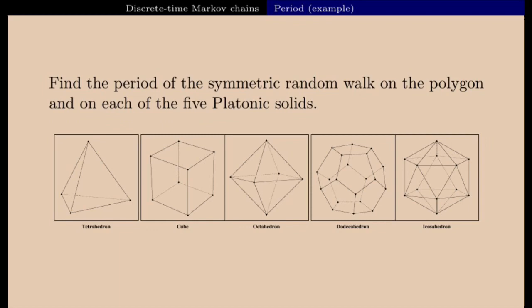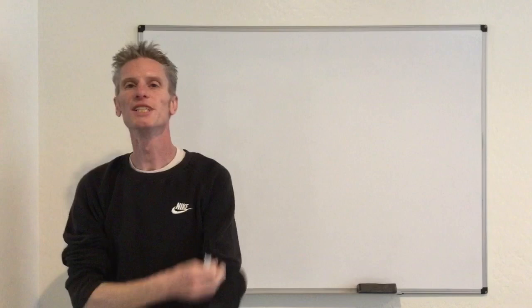I'm also going to use this example as a counter-example to the previous result I showed. Namely, we know that if a Markov chain is irreducible, positive recurrent, and aperiodic, then there is convergence of the multi-step transition probabilities to the stationary distribution. I'm going to show that if we have irreducibility and positive recurrence but the period is not equal to one, it is possible that we don't have convergence of the multi-step transition probabilities.